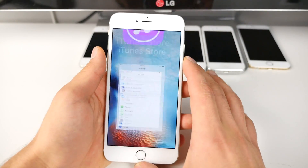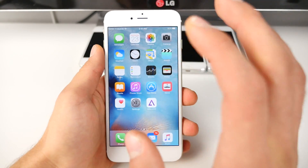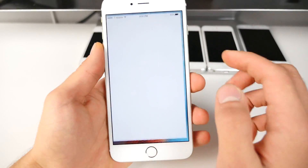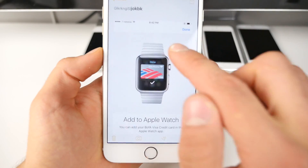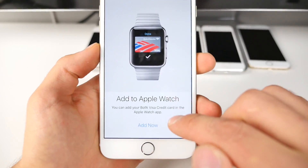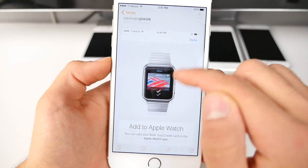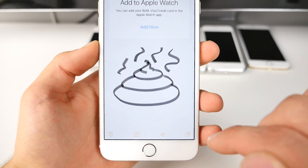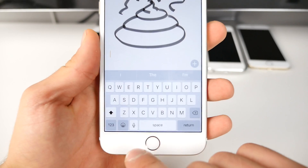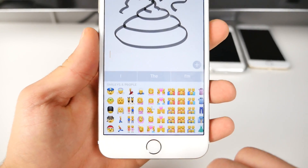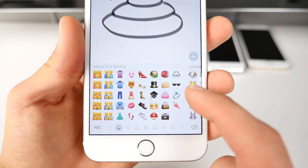Namely iOS 9.1, the biggest change is the addition of a ton of new emojis. I'm actually going to show you guys real quick.